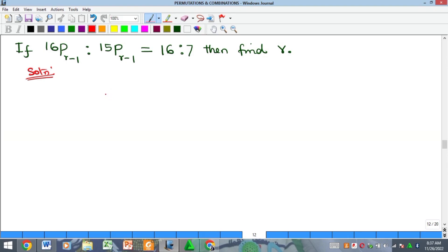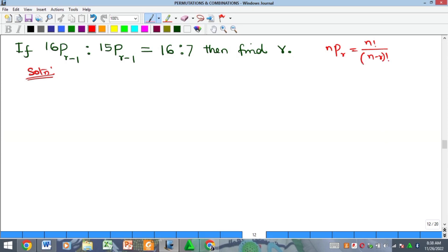This is a very quick one. What are we going to use? Just apply the definition. What's the definition of permutation? It says that if I have nPr, that is the same as n factorial all over n minus r factorial. So the implication is that if I do that here, I'm going to have 16 factorial all over 16 minus r minus 1, all factorial.